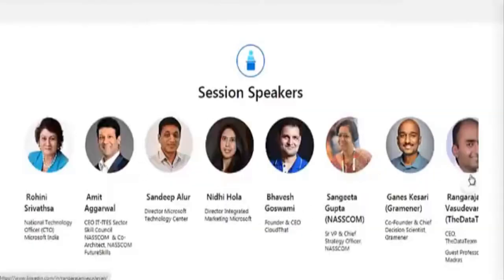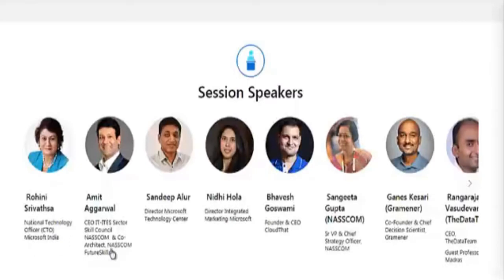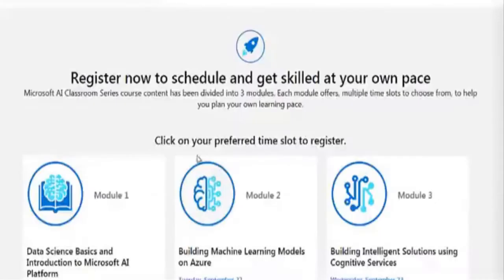All the speakers are experts in the field of AI and machine learning, from Microsoft, NASSCOM, and various other companies. Now let's look at how to register.